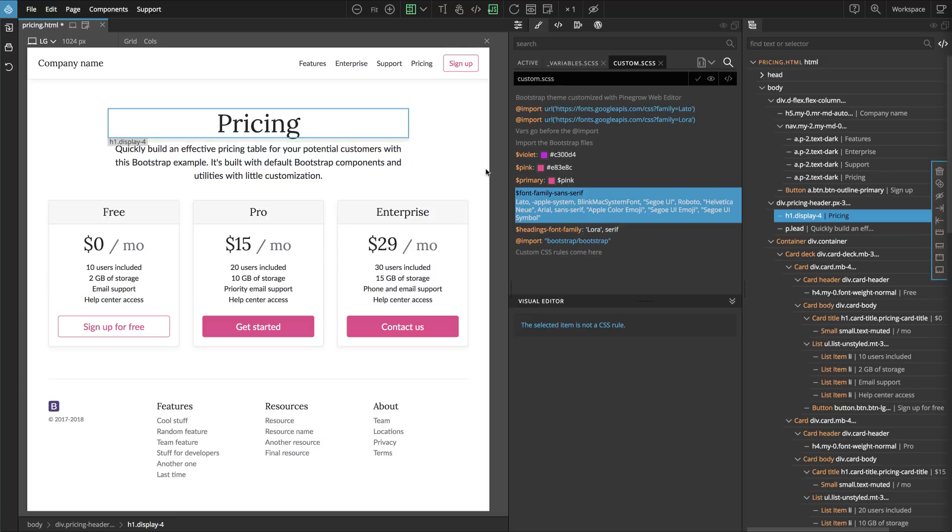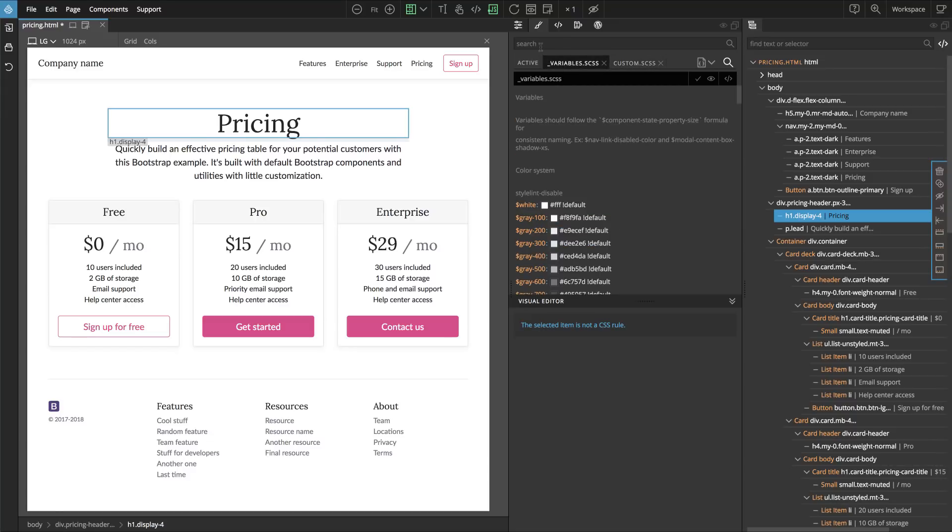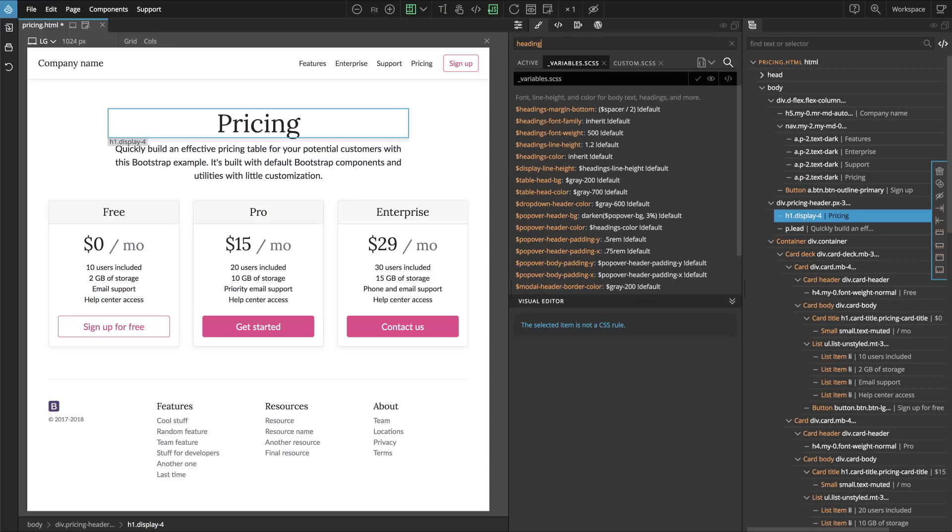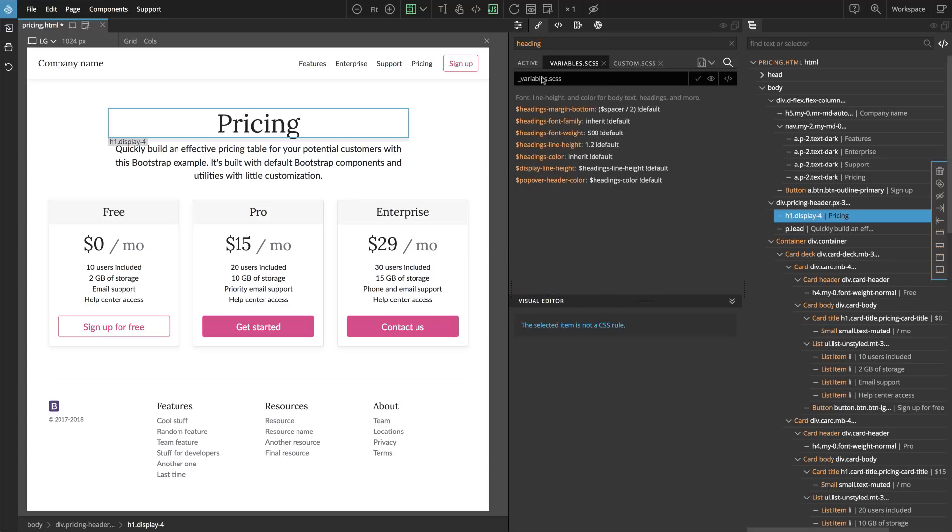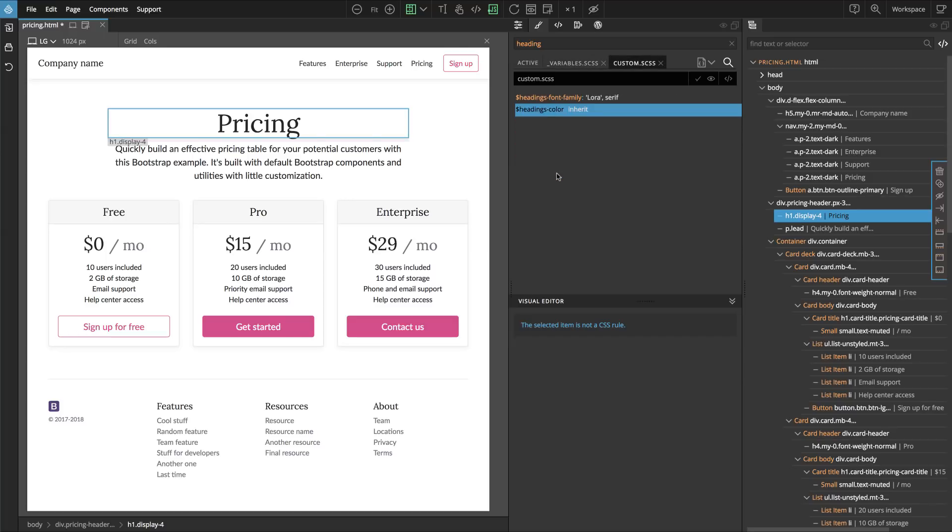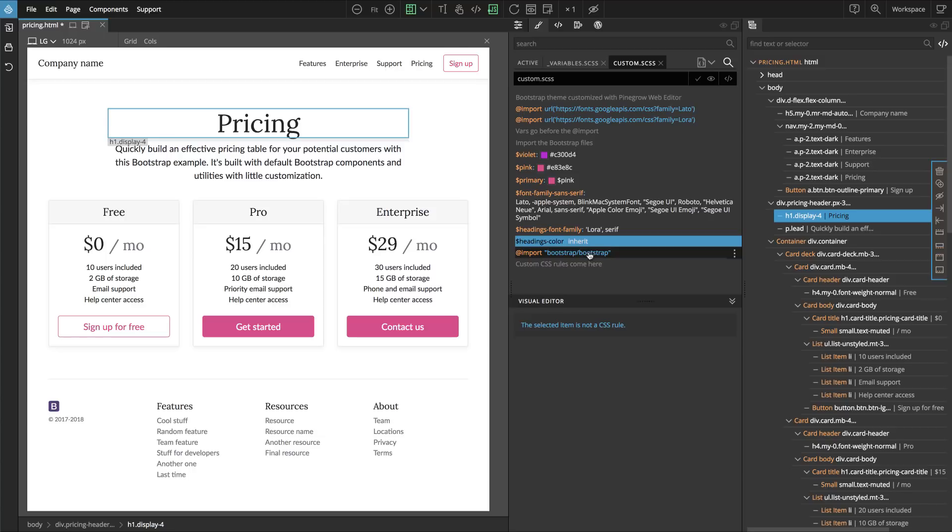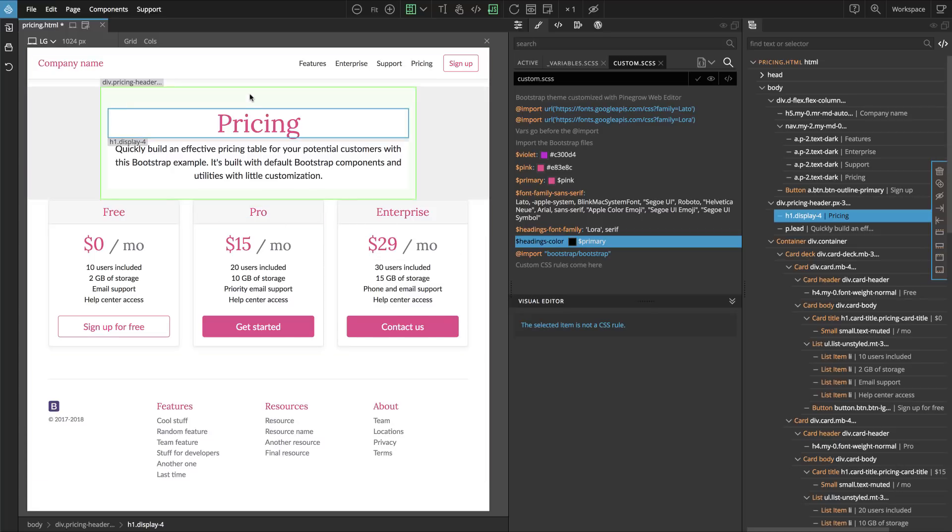We can also change the heading colors. So again let's go to variables and search for heading. Here it is, headings color. We customize it. Let's see everything again. Then we can use our primary color to color our headings on the page.